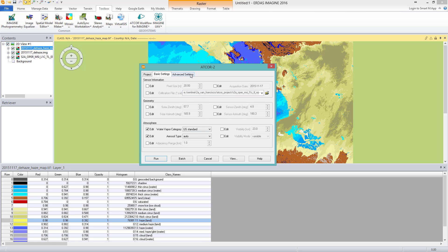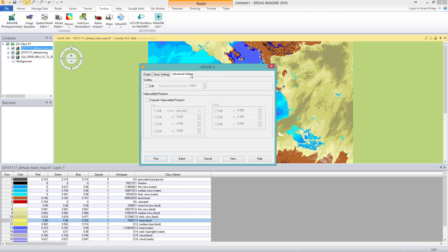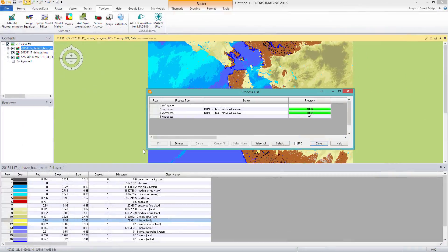Last but not least, the Advanced Settings tab. For the first option in the Scaling box, I keep the default reflectance scale factor — if unchanged, the reflectance in the output image will be scaled by 100. With Atcore I have different options to get further products. Therefore, in the Value Added Products box I check Compute Value Added Products. Then I run the Atcore-2 process, clicking on the IDL window to confirm, and the process runs again for some minutes.